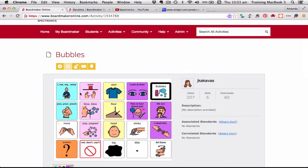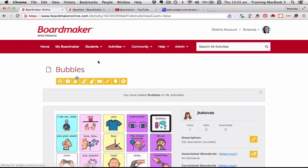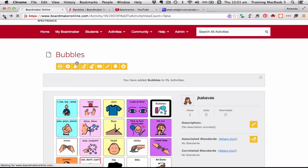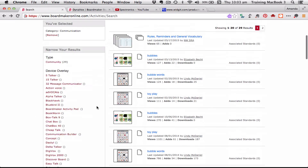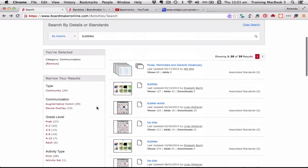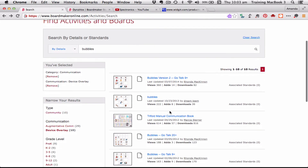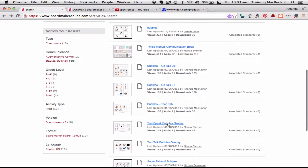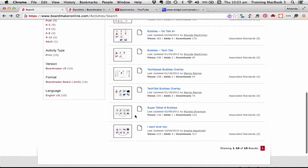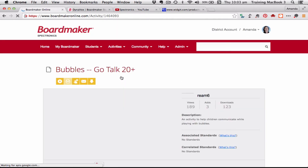I can have a look and see what kinds of aided language boards people have done. If I really like an activity I can click to add it to my activities. But I can keep looking and searching. If I was looking specifically for bubbles but wanted it for a particular device, I can narrow the search by looking for overlays — so here's a bubbles board I can use with my Go Talk 9 Plus, Go Talk 20, TechSpeak, or Super Talker.